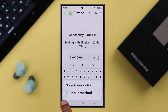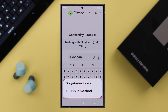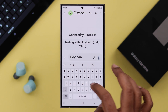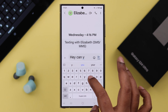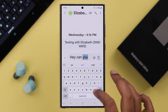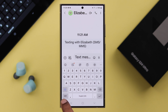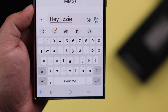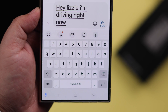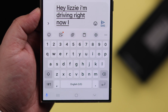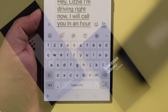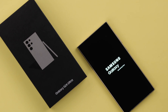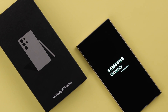Hey there! While driving or in a time of hurry, if you don't want to type long messages with your keyboard, this is how you can enable voice typing — otherwise called speech-to-text — and type with your voice on your Samsung Galaxy S24 Ultra or Plus.